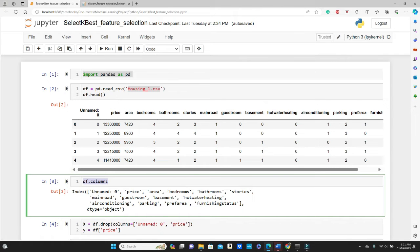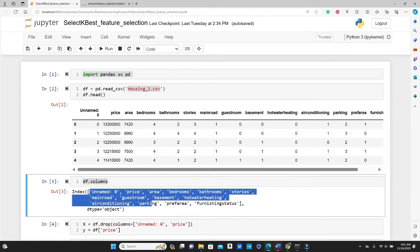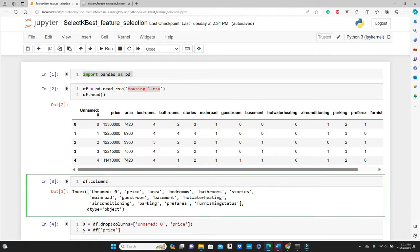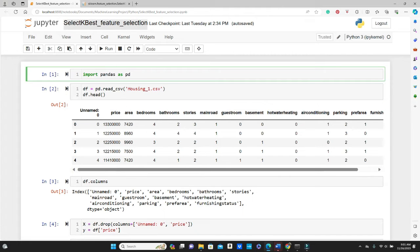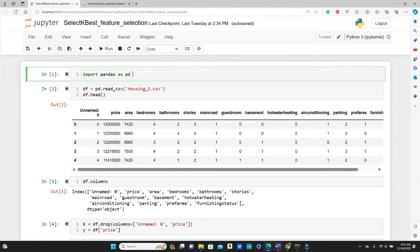That gives you the name of the columns. And now let's dive into the SelectKBest method. For this method we need to define the training features and target variable. Let's assume the price is our target variable and rest of them are the training features.